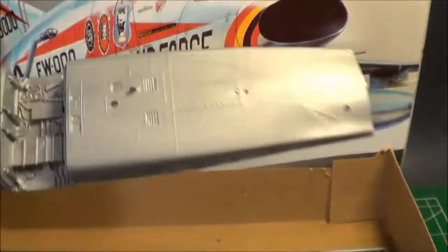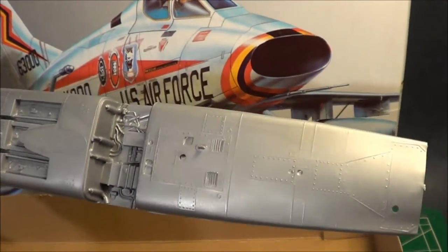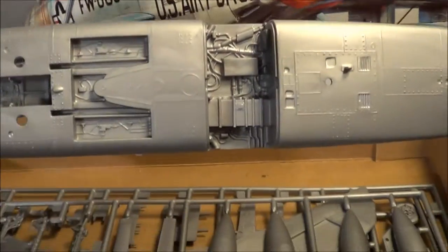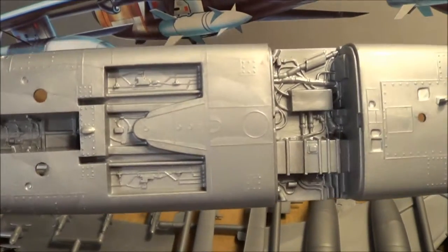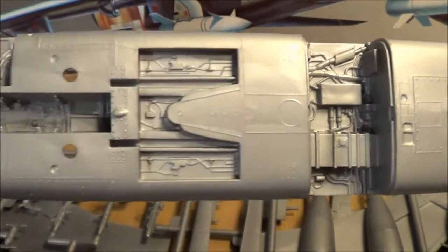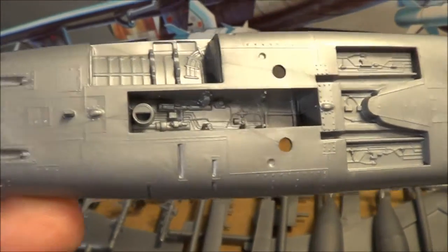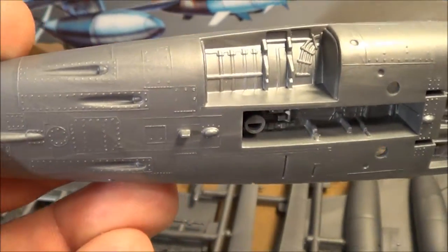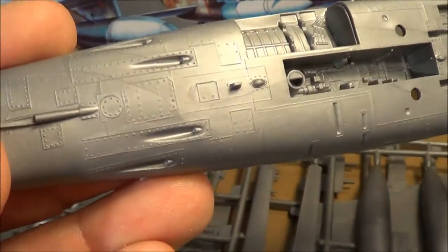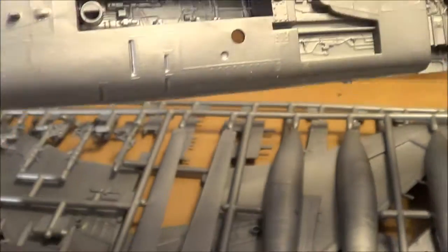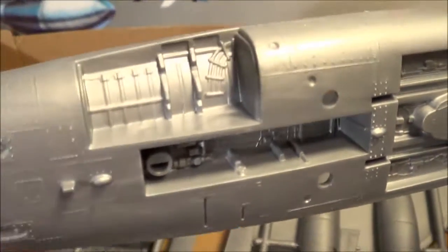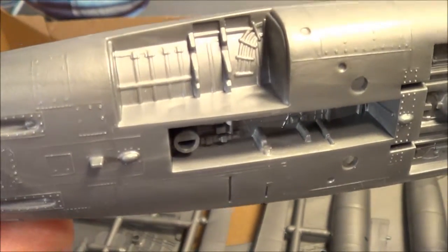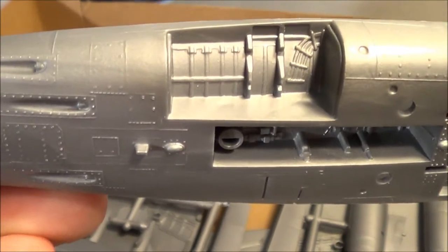And of course, the bottom portion of the kit here. Very detailed. Inside the wheel wells, air brake detail. Some panels that are opened up, nose guns. Detail for the armament for the guns on the nose.